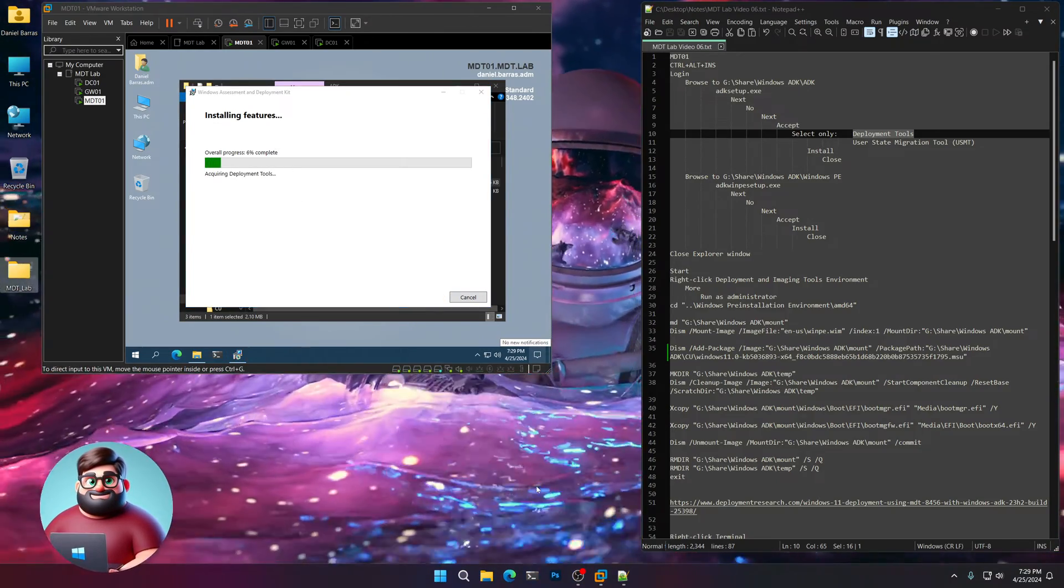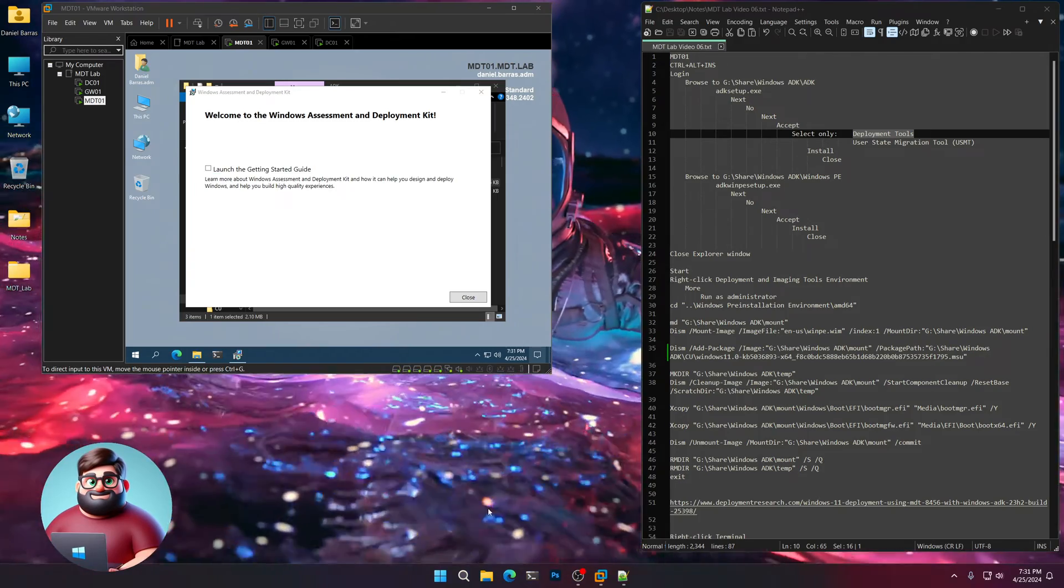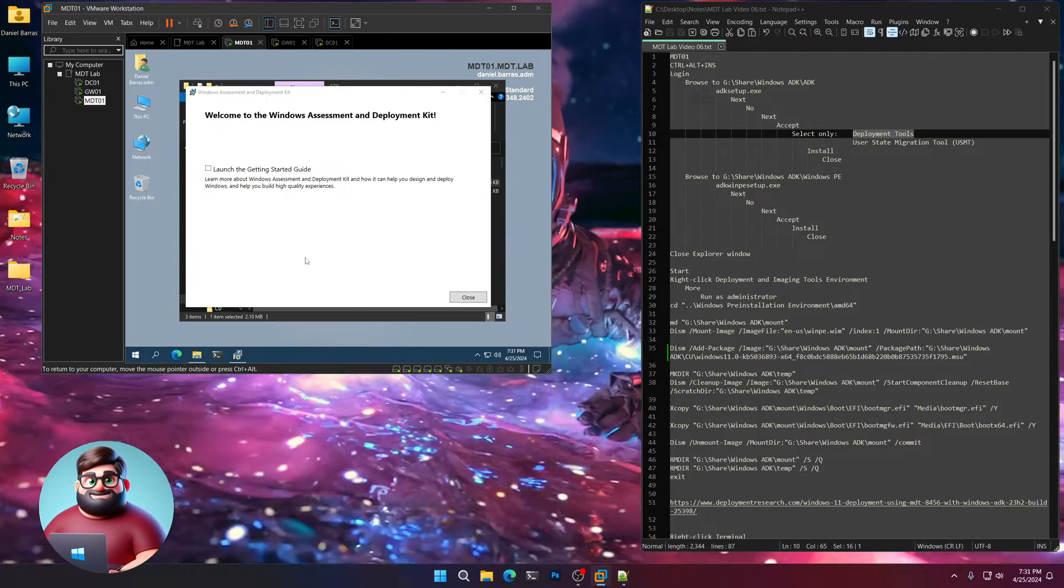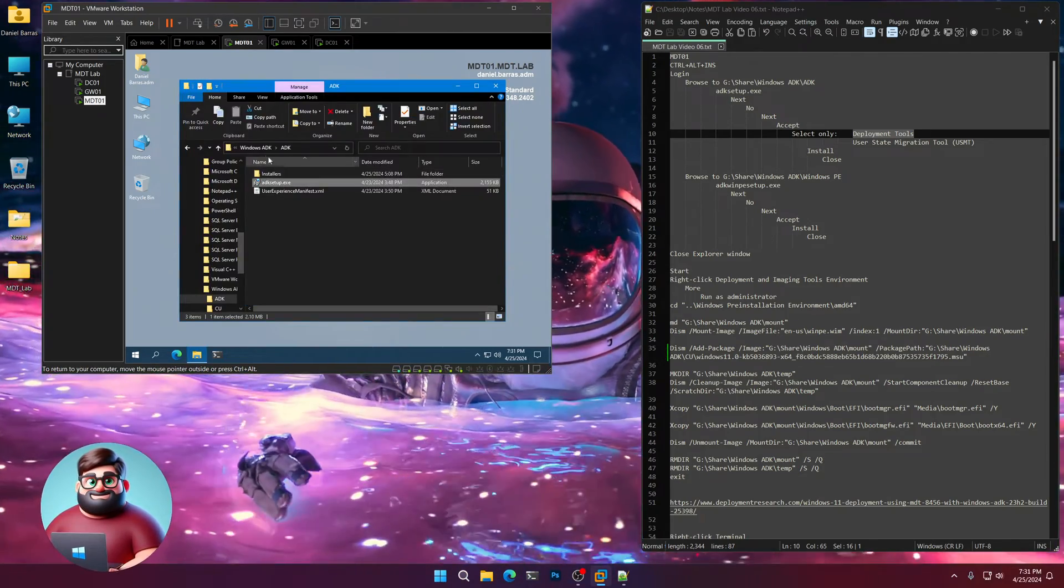Then just click Install and away we go. And I'll be back when that's completely done. And the ADK is now installed. Click Close.